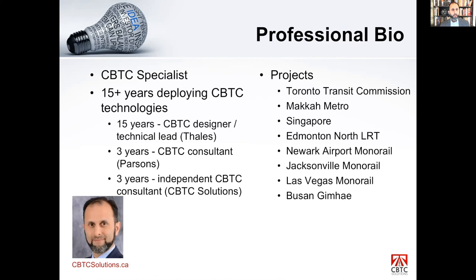A little about myself: I'm a CBTC specialist with over 15 years of experience. I worked as a CBTC designer for about 15 years at Talos, then three years as a consultant at Parsons, and I've been an independent consultant for the last three years. My company name is CBTC Solutions. Projects I've worked on include Toronto Transit Commission, Mecca Metro, Singapore, Edmonton North LRT, Newark Airport, Jacksonville, Las Vegas Monorail — one of the first radio-based CBTC solutions in the industry — and Busan Gimhae in South Korea. I'm based out of Toronto.